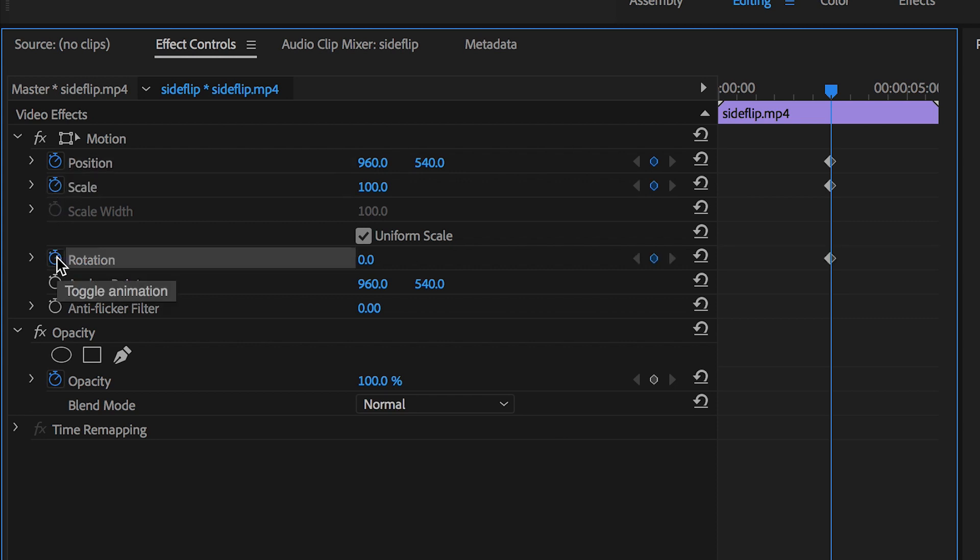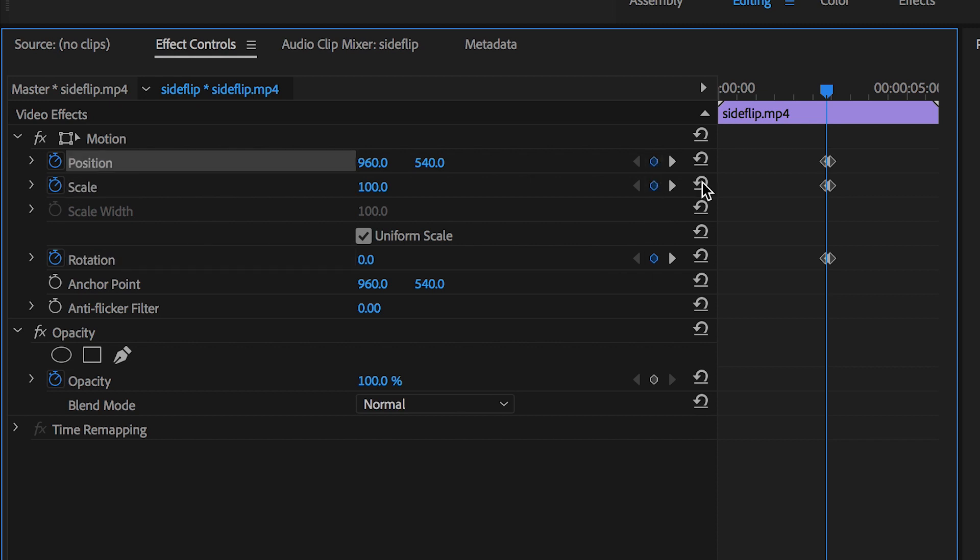Now I'm going to go back three frames and I'll create a brand new keyframe on position, scale, and rotation again.